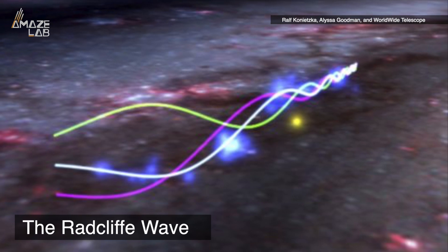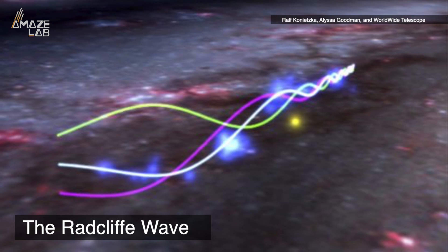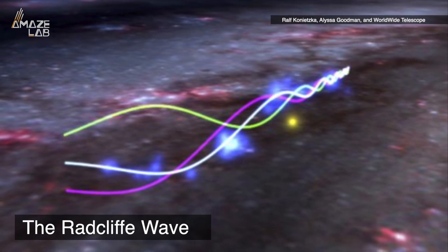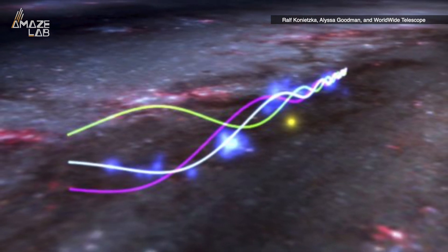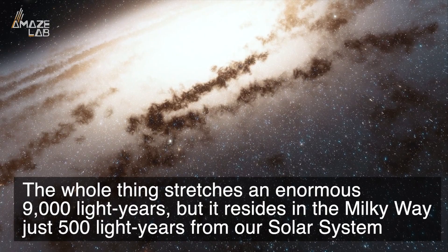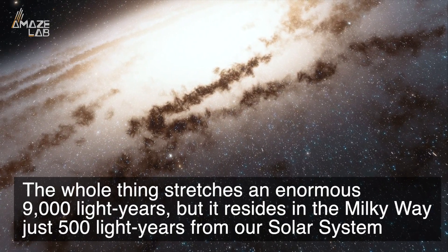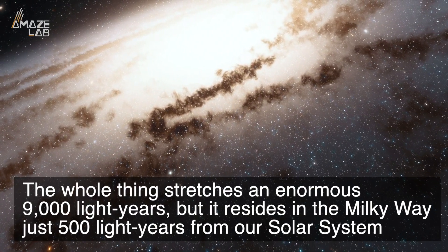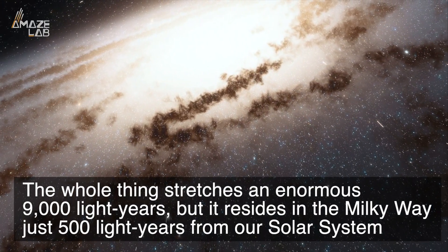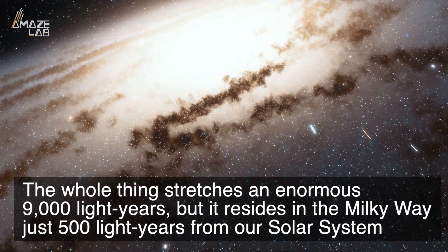This is what is called the Radcliffe Wave, and it's been a mystery to scientists since it was discovered back in 2020. The whole thing stretches an enormous 9,000 light-years, but it resides in the Milky Way just 500 light-years from our solar system.